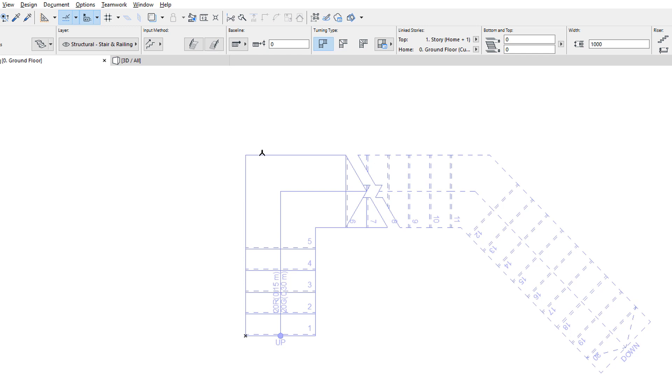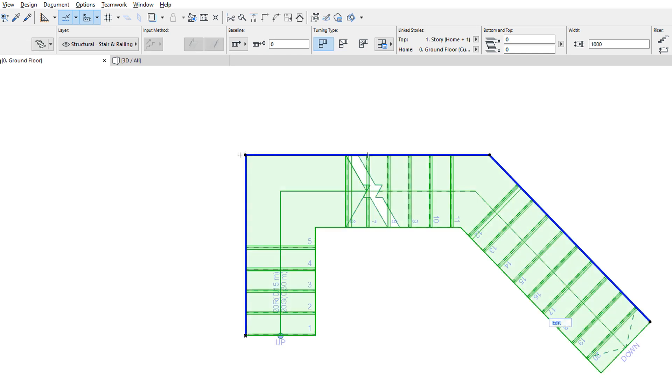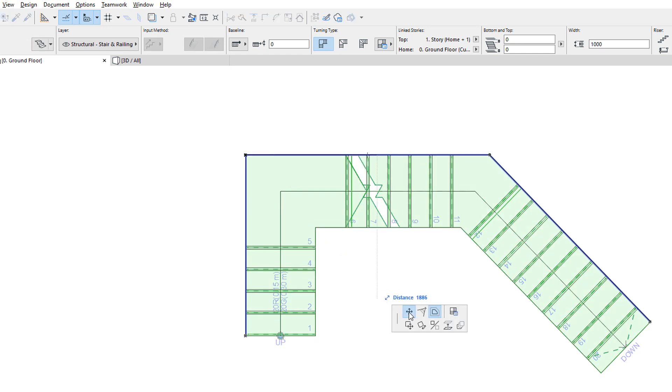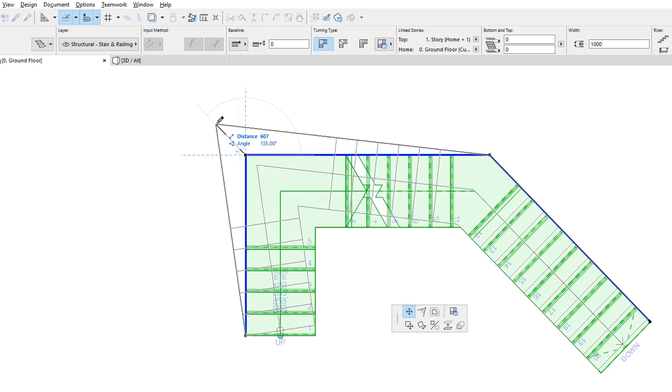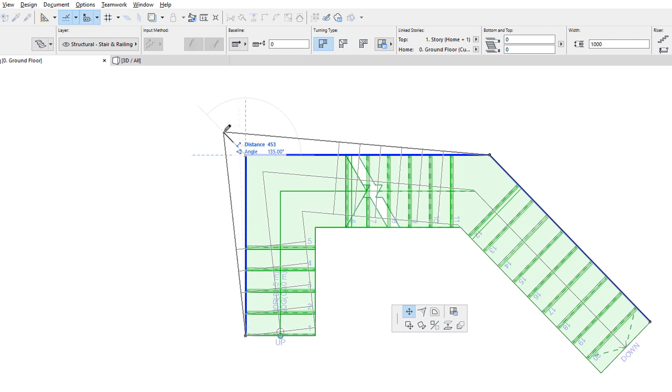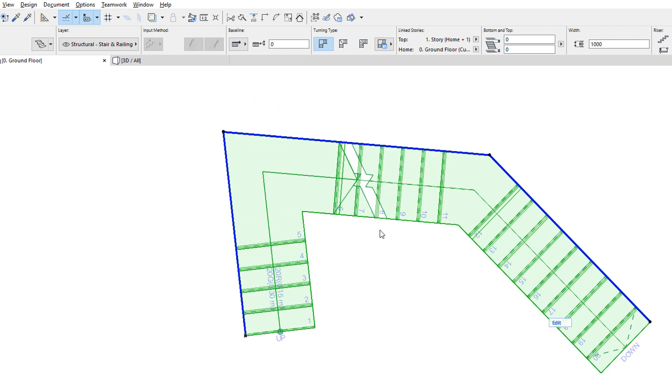By editing the Stair Baseline's Segments and Nodes, we can modify the Stair Baseline geometry, and thus the type of the Stair generated. Risers are always perpendicular to the Baseline, so when a Baseline segment is modified, Risers are also modified accordingly.